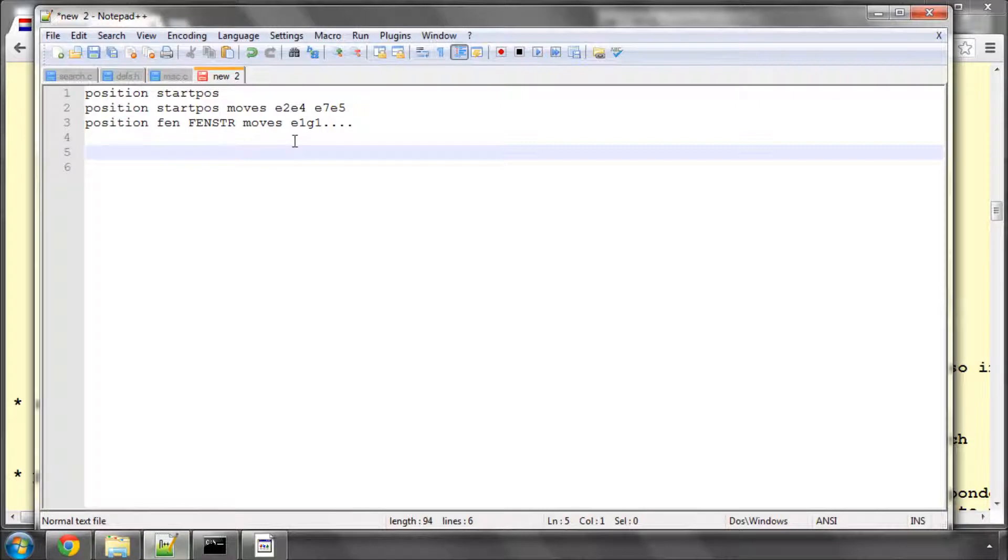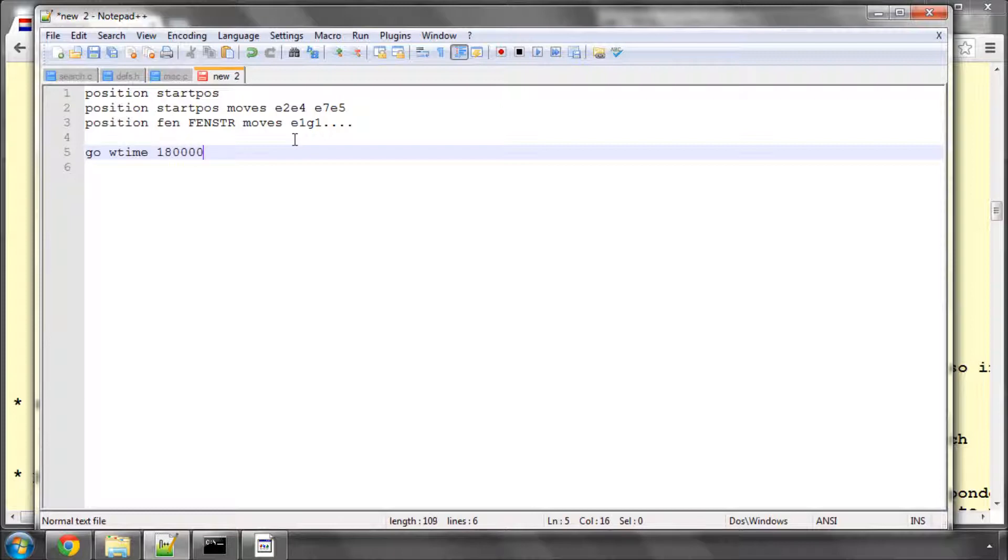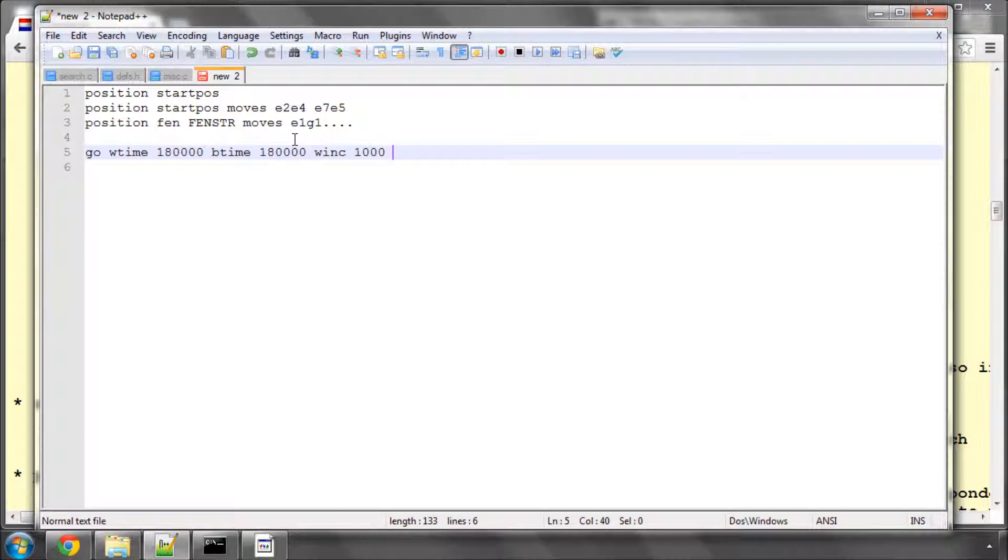So that means we could, after receiving the position command, receive GO white time, and it's in milliseconds, so three minutes, black time, and the white increment could be a second, the black increment could be a second, something like this.